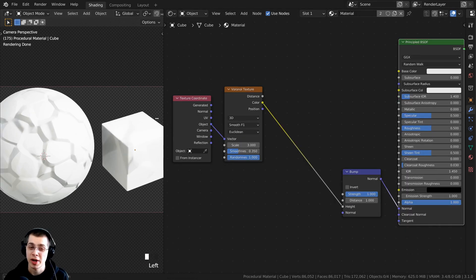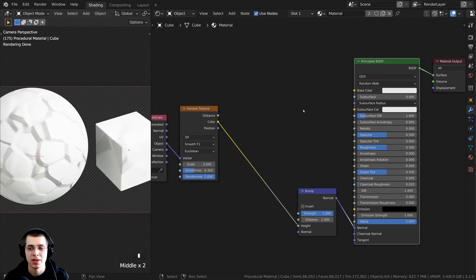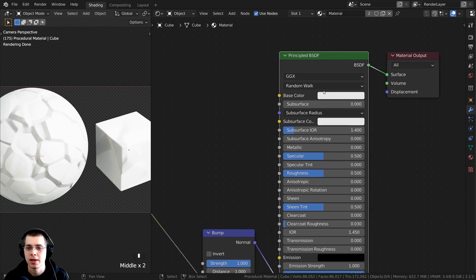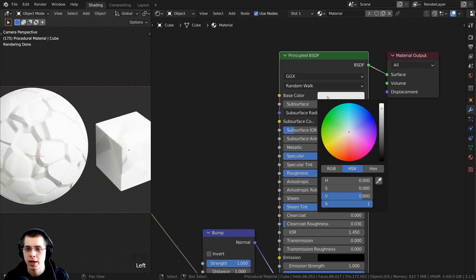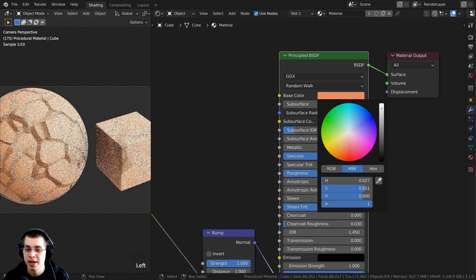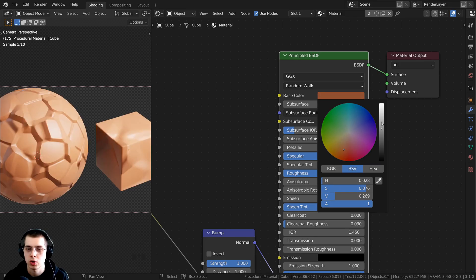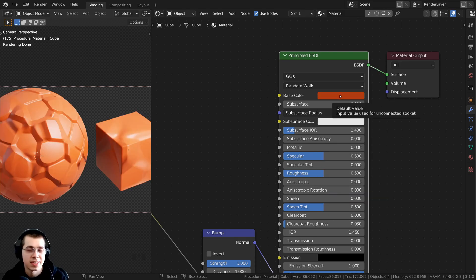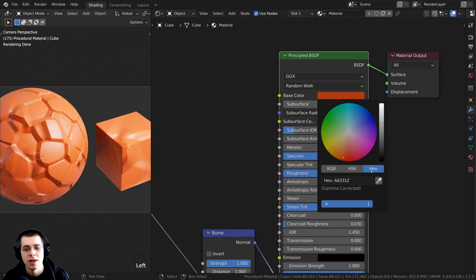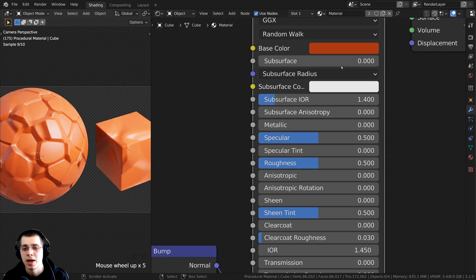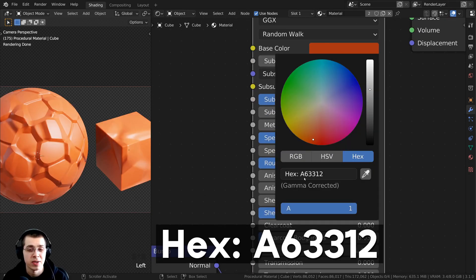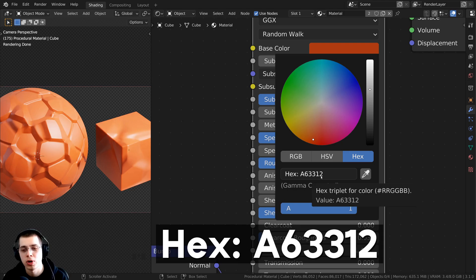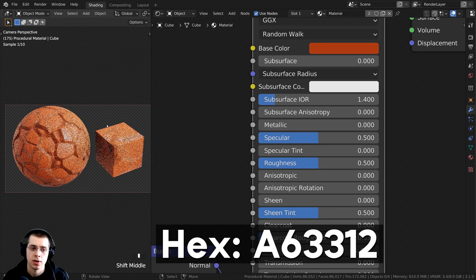The material is white right now, so let's give it some color. Go to the Base Color on the Principled BSDF and make it a dark reddish-orange — kind of saturated and a little bit dark. If you'd like to use the same exact color, go to the hex value and type in A63312.